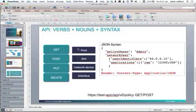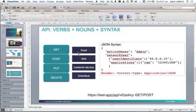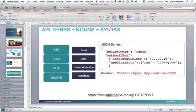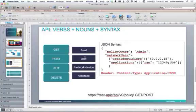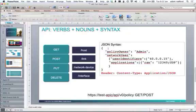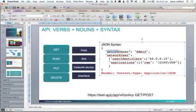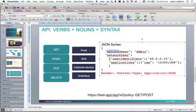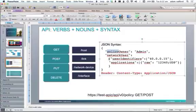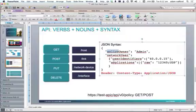The example nouns are host, link, network device, and interface. Network device is all of the network devices. Interface is every interface on every device. Host is every host on the network, and link is obviously the connections between network devices and hosts. This is just a simple example of JSON syntax, JSON JavaScript Object Notation. Essentially it's key colon value, so policyOwner is admin. You can have structures where you group them in brackets, so networkUser is comprised of a user identifier and an application. And you can also have lists as well inside square brackets.